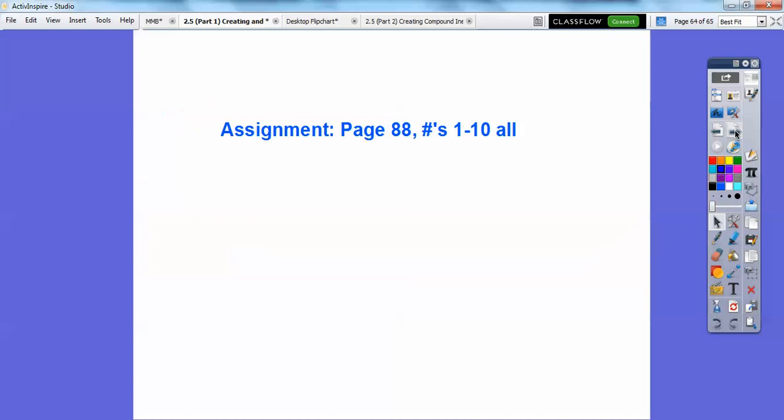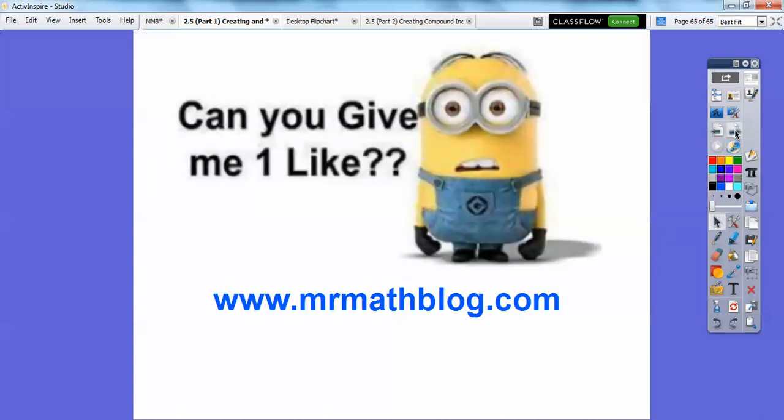Alright, I think that's it. If you're in my class, I'd assign you that homework. If you can, please like this video, and if you haven't subscribed to the YouTube channel yet, would you do that please? Thanks, take care, bye-bye.